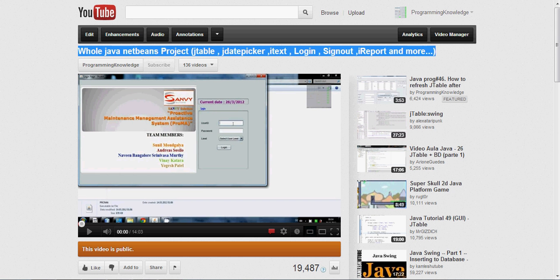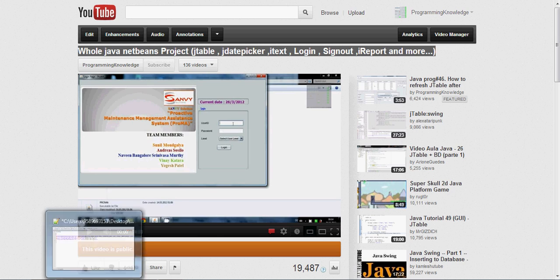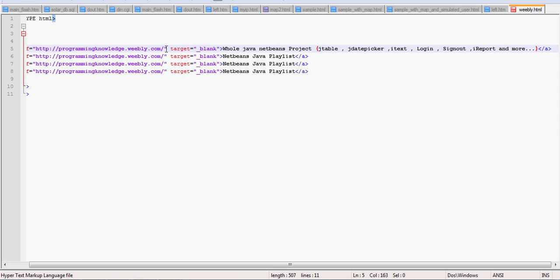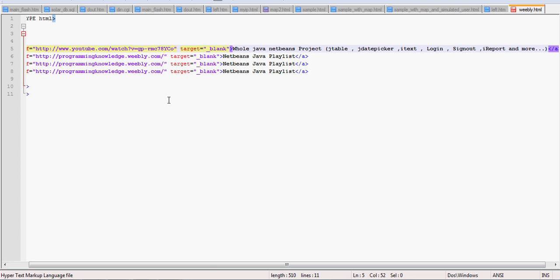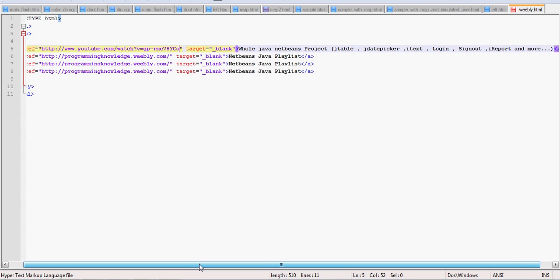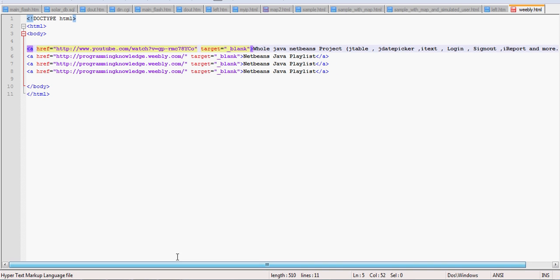And then I will paste it here. And then I will go to my YouTube channel once again, and I will copy the URL of that video and I will go to notepad once again and I will paste it here.